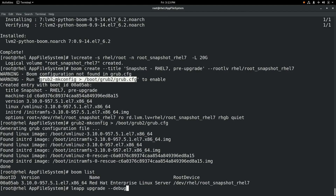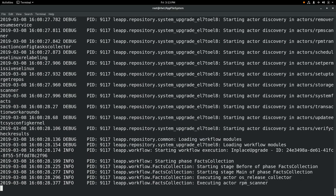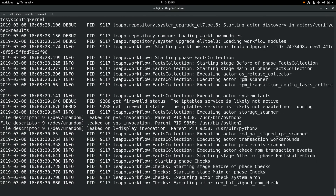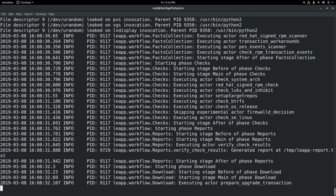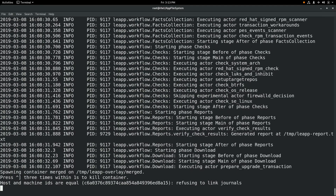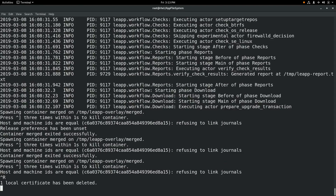Then we'll go ahead and run the Leap upgrade command to kick off the upgrade from RHEL 7 to RHEL 8 Beta on this system. Leap is going to go through a series of steps and a couple of reboots during the upgrade, and it will take somewhere around 45 minutes. So I'm going to go ahead and cut the video here, and I will come back once the upgrade is completed and show how we can use boom to boot back into the RHEL 7 environment.